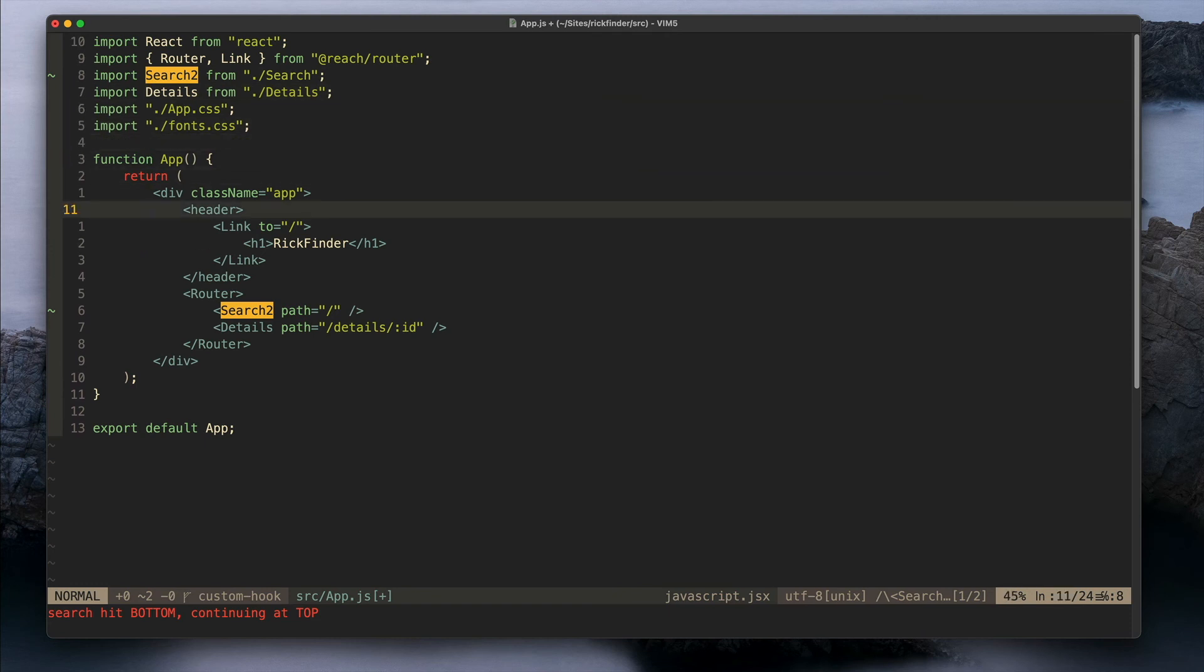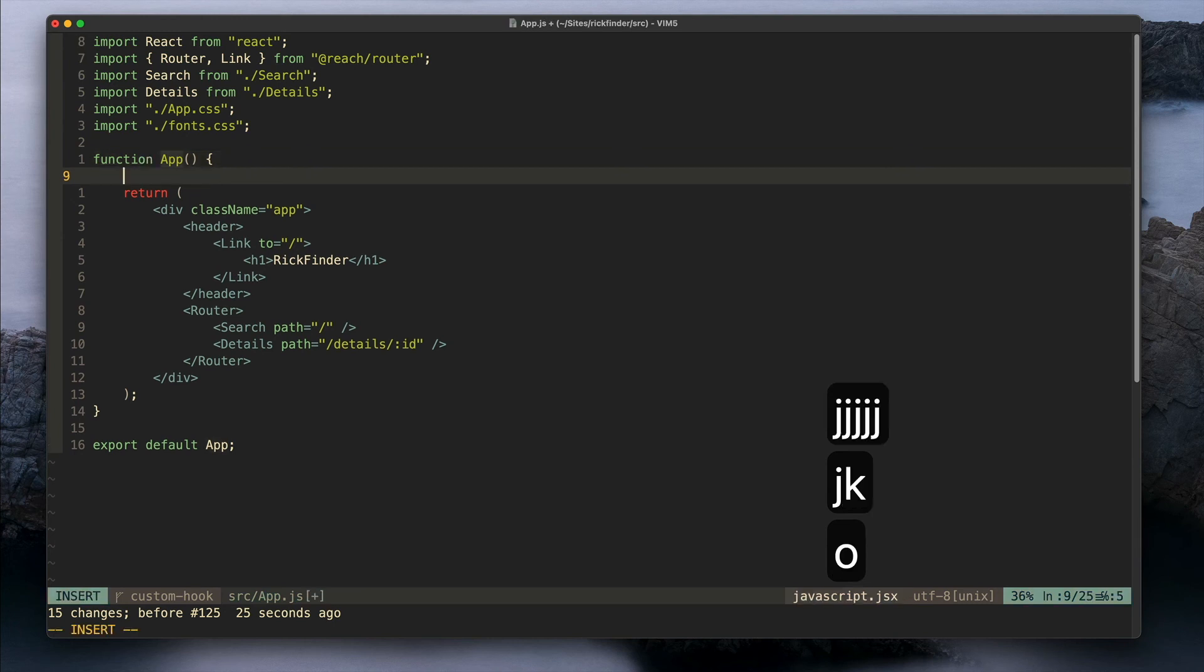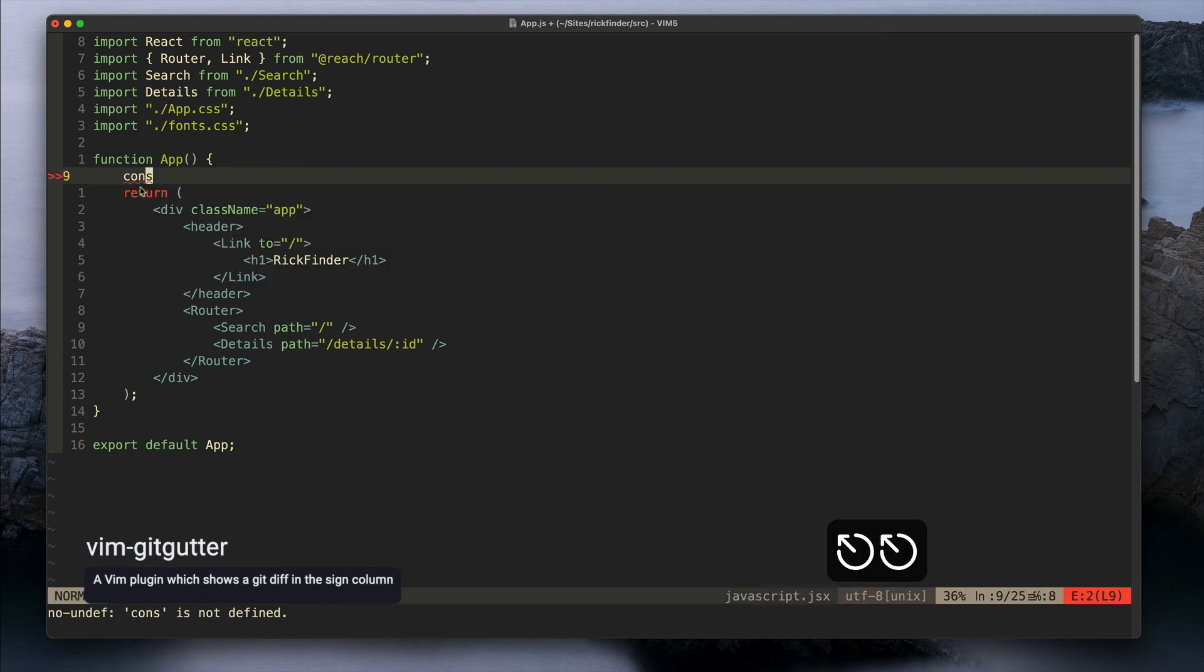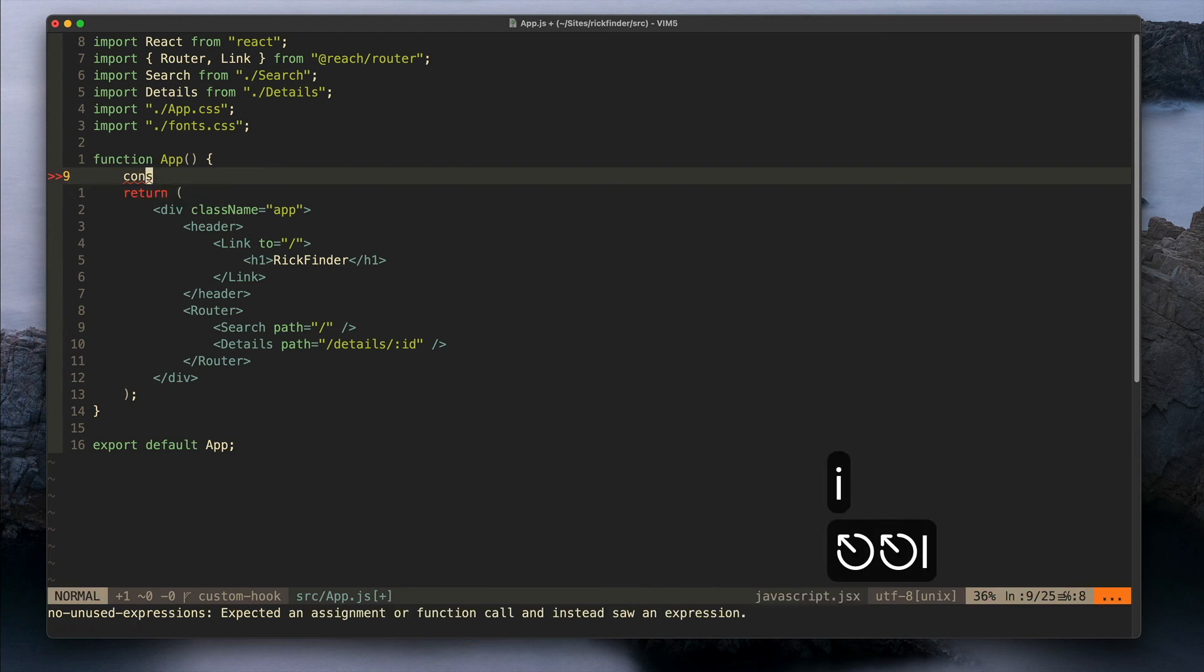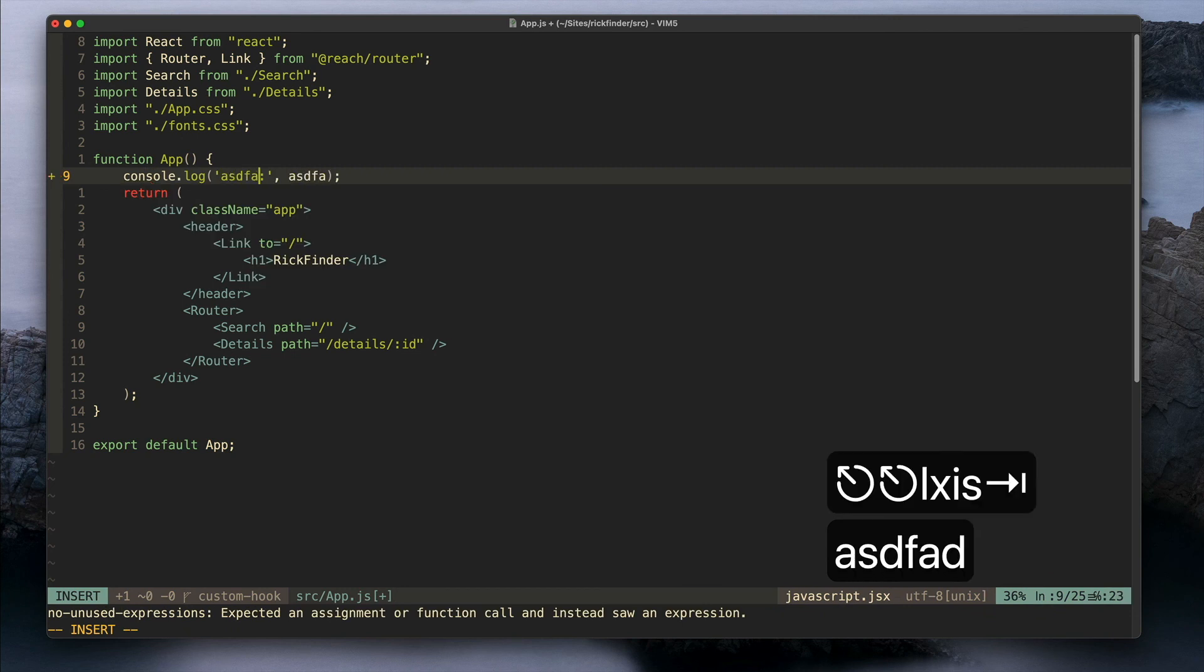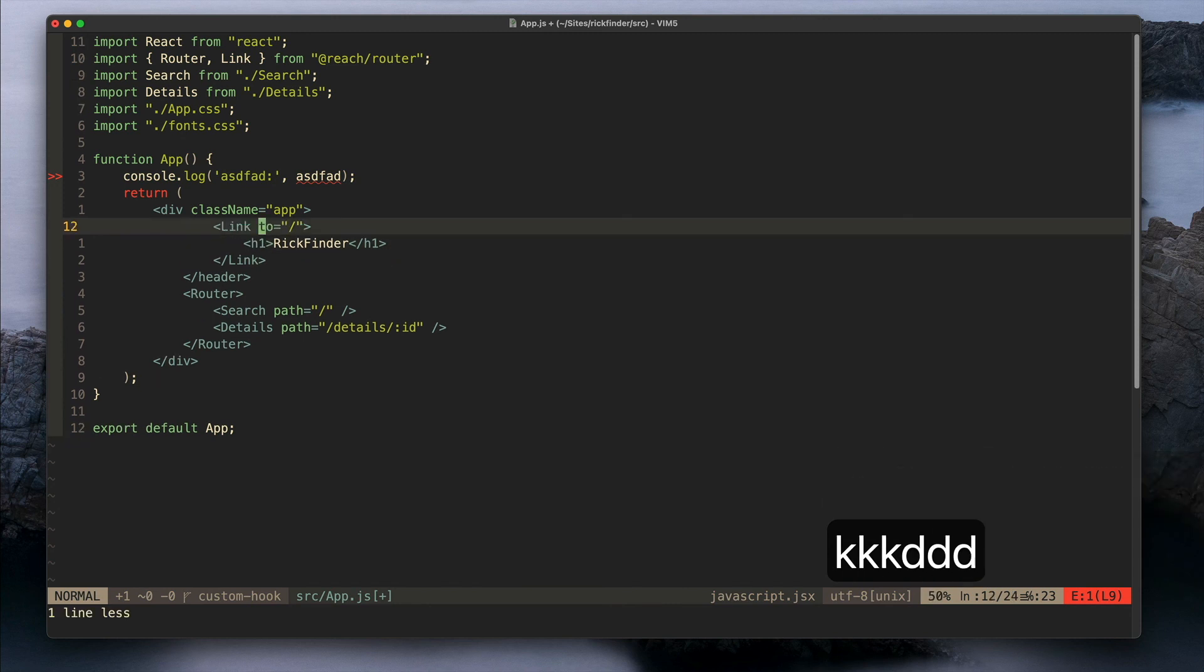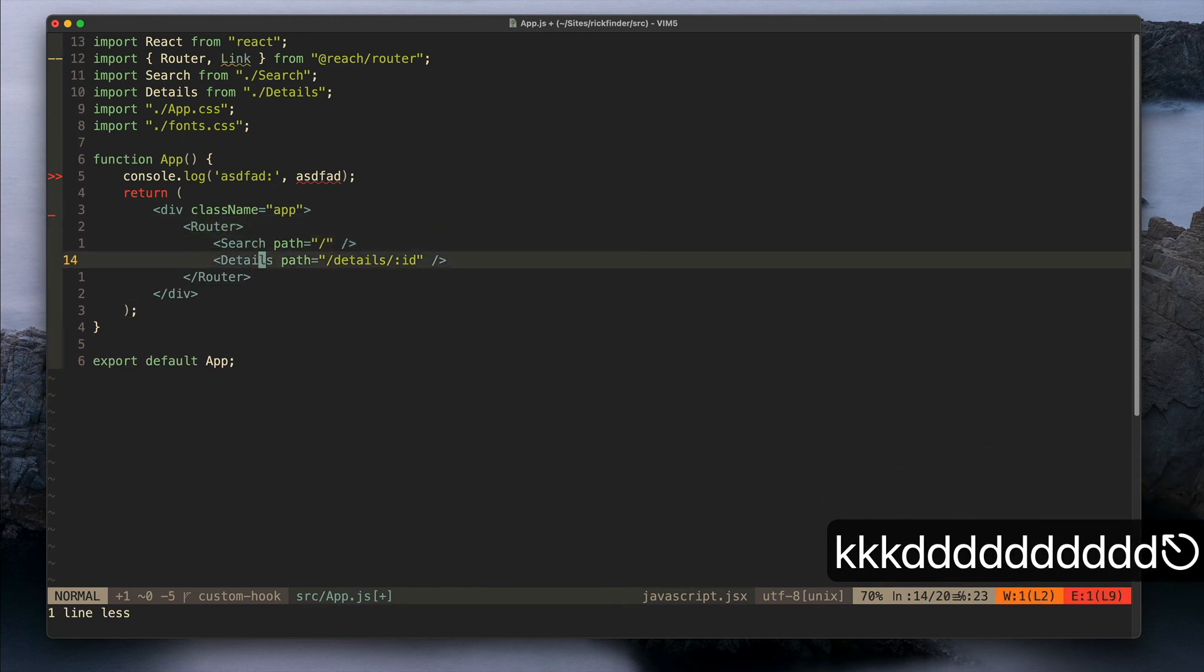The last plugin I want to mention is the one to show these little symbols here at the left of the numbers column. Here I can see that I added something. It basically compares this to git so it shows me that I added some code in this line.